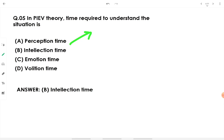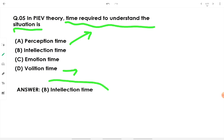Emotion time refers to the time a driver takes to digest an emotional response — if the driver is angry, frightened, or experiencing fear, that time is emotion time. Volition time is the actual time the driver takes to stop the vehicle, such as applying the brake or putting his foot on the accelerator. The time required to understand the situation is intellection time.